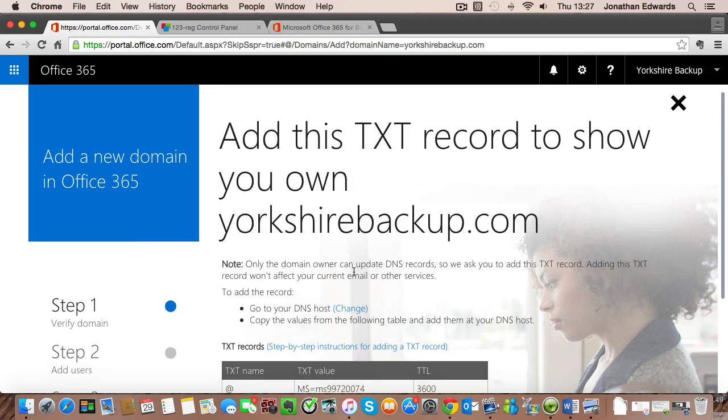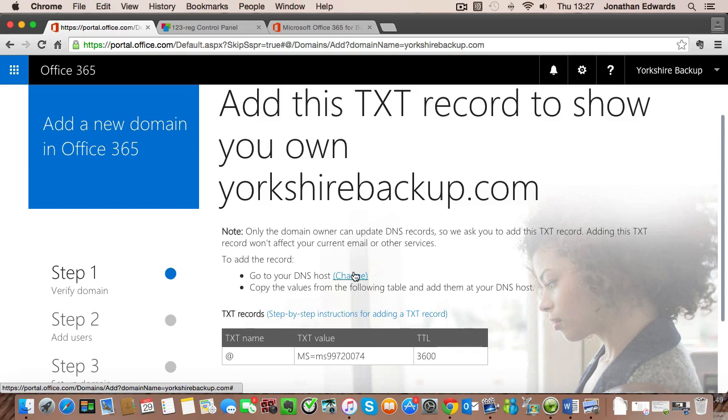What we now have to do is prove to Microsoft that that domain belongs to us and not anybody else. So it's asking us to add a DNS entry into the domain record.